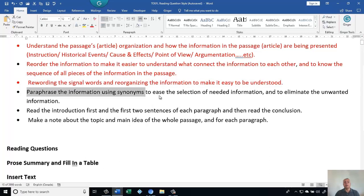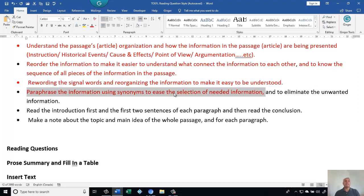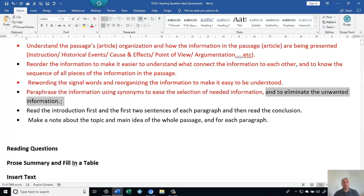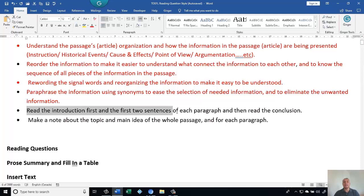Paraphrase the information using synonyms to ease the selection of needed information. This is very important because TOEFL and IELTS always paraphrase information — you will never find the exact same wording in the answer as in the passage. They always use paraphrasing and synonyms. This also helps you eliminate the unwanted information.